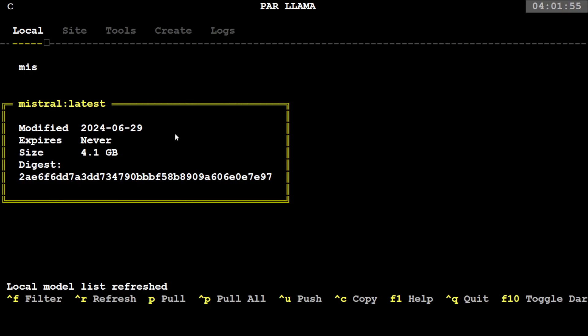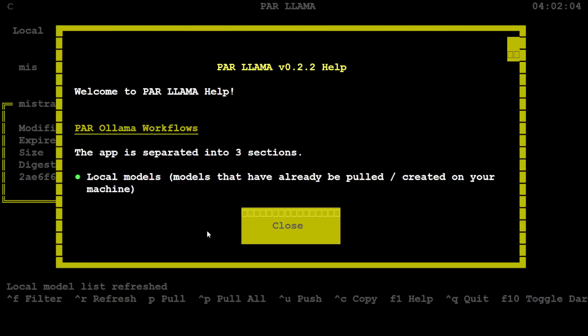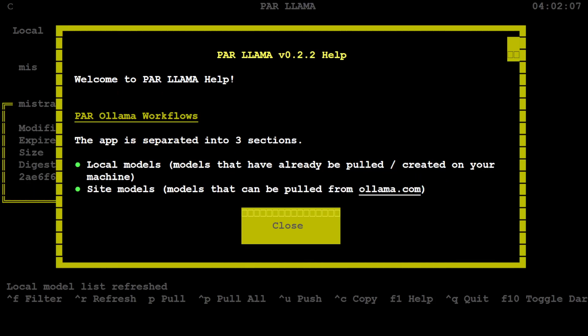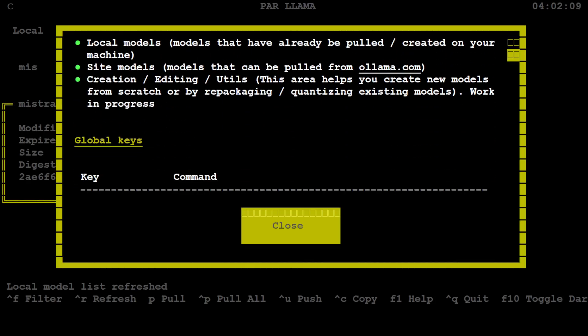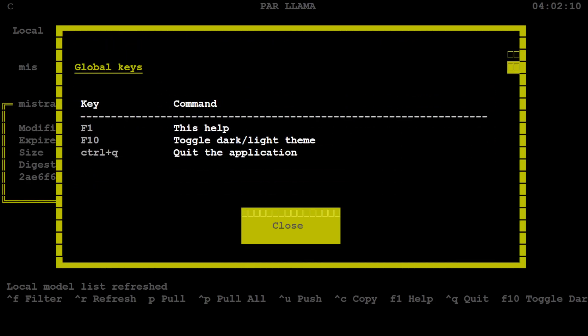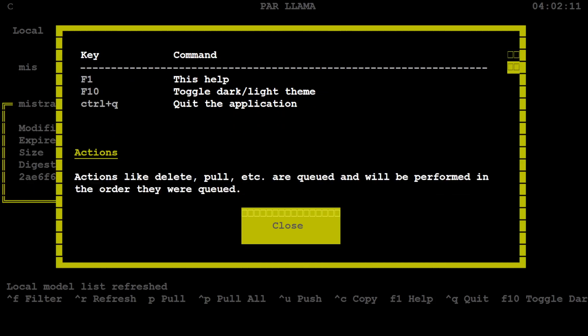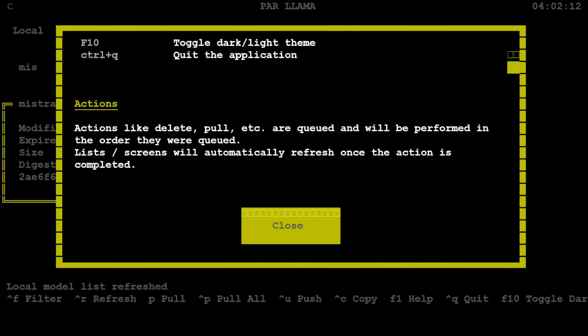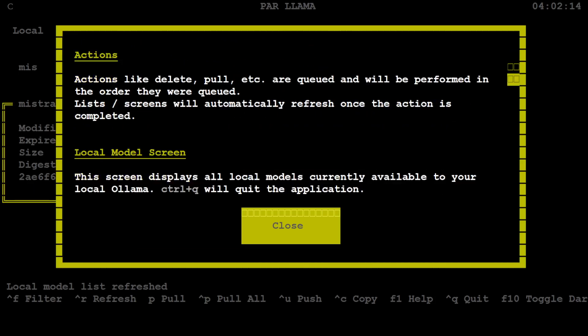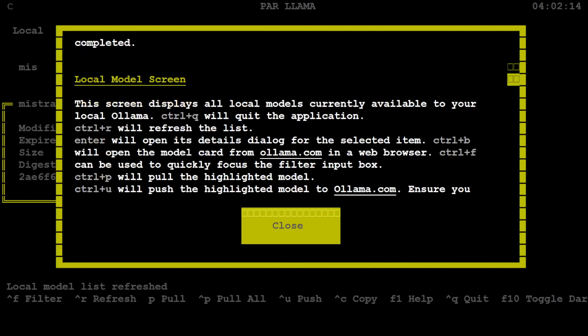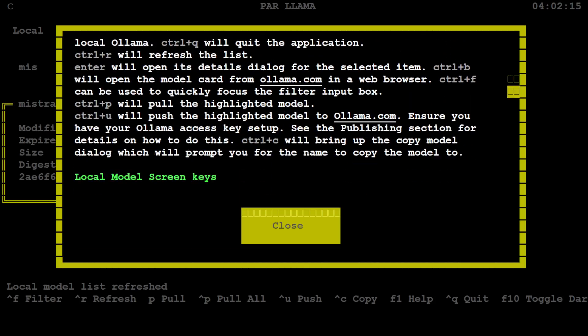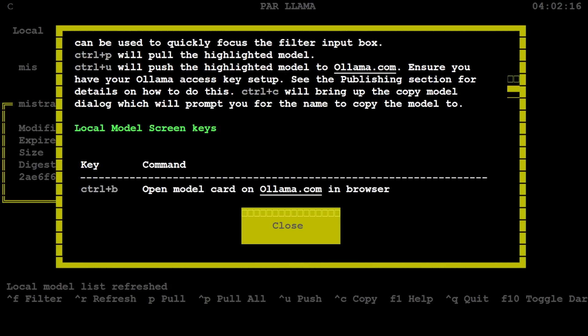Then you can either refresh it, you can filter it, you can even pull all the models or you could copy it from there. If you are looking for help, just simply press F1 key and it is showing you all the help which is available, what you can do with it. Looks quite nifty, quite a good Ollama manager, and there are all the keys and there are a lot of options there which you can check.